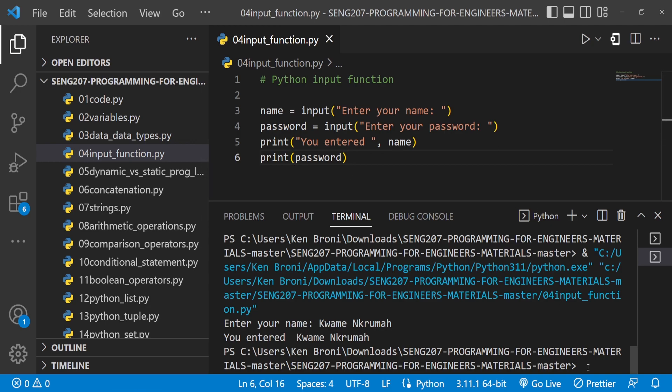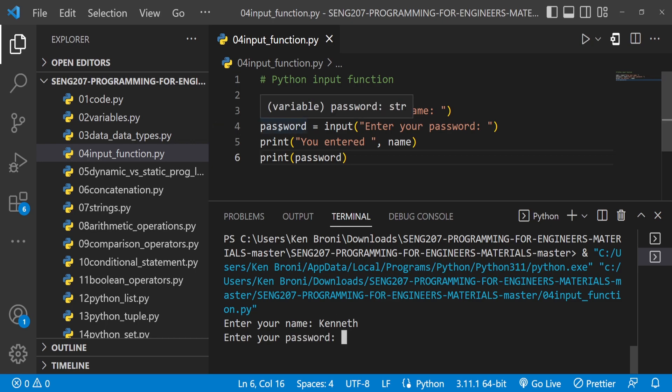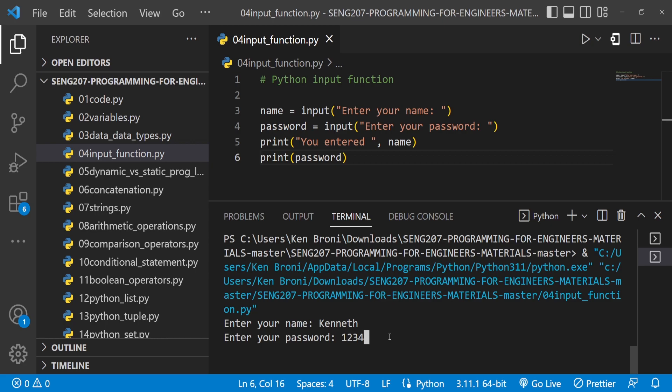I'll also print the password. Let me save this, clear the terminal, and run it. We get 'Enter your name:' — so I'll type Kenneth and press Enter. Now it says 'Enter your password:' — let's assume my password is 1234. In most systems, whenever you type a password you shouldn't see it displayed in plain text; you'd expect some kind of mask. Imagine designing a system for ATMs where the PIN is displayed in plain text — that's a problem.